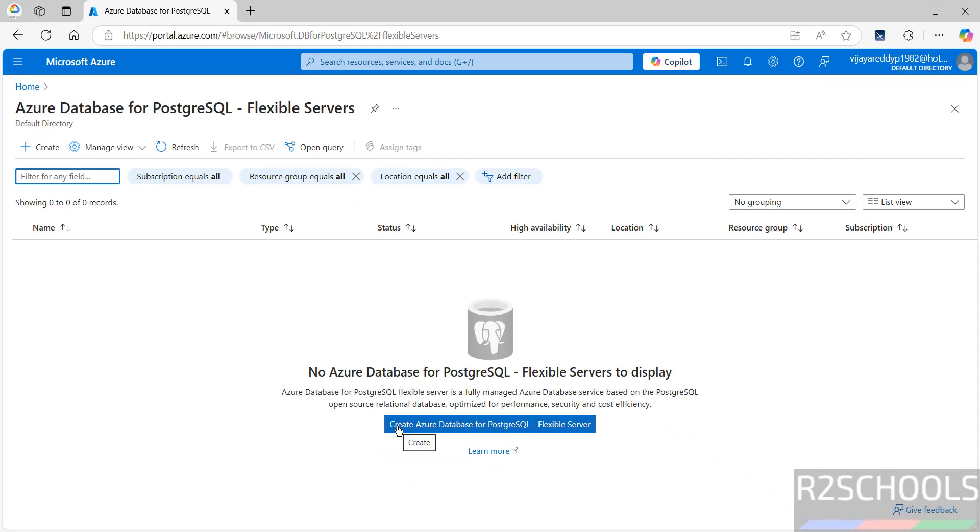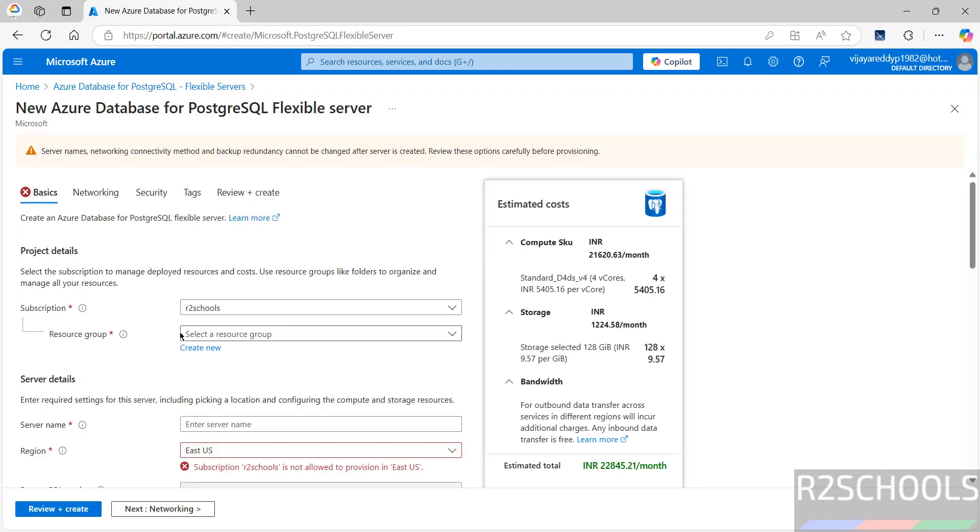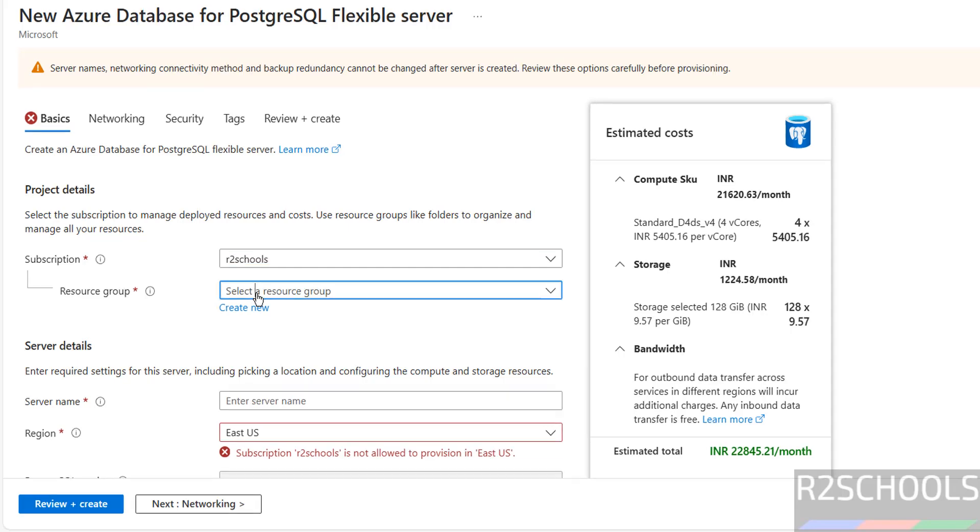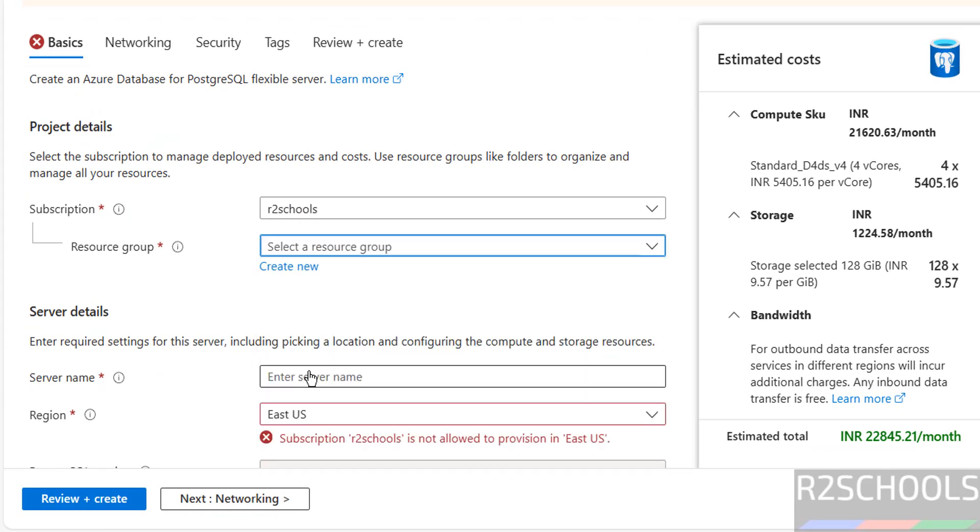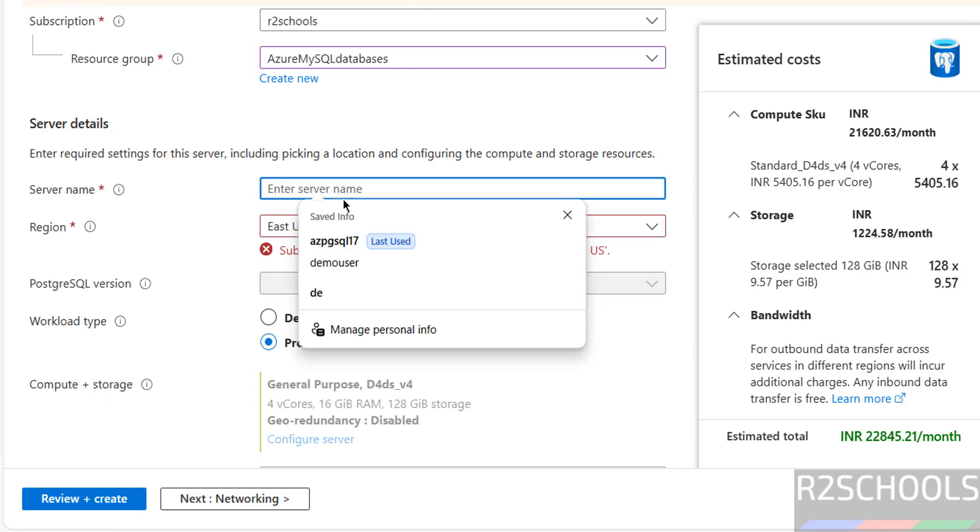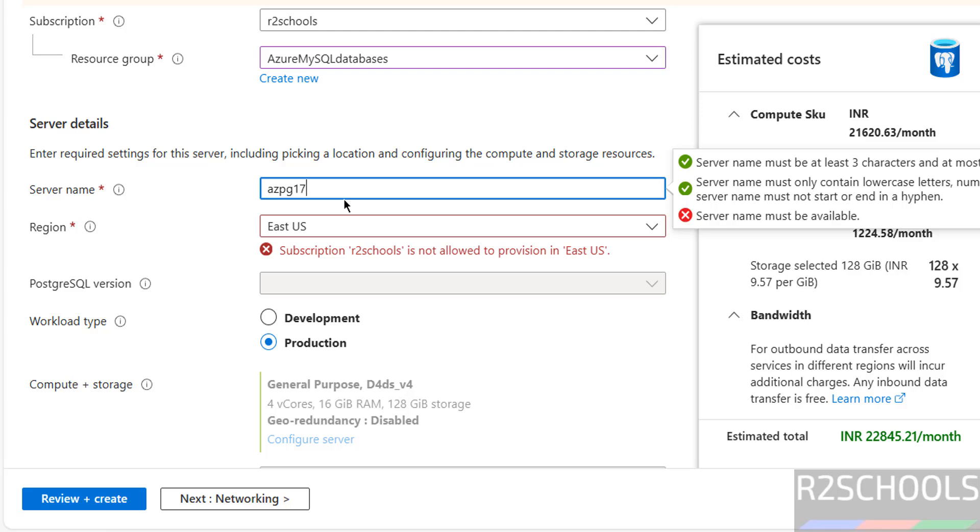Here we have the Azure Database for PostgreSQL Flexible Service. Select it, then click on Create Azure Database for PostgreSQL Flexible Server. This is the estimated cost per month. Select the subscription. I have this one; if you have free trial you can select, but mine is pay as you go. Select the resource group. If you don't have any resource group, just click on Create New. Then provide the name for the server. I am giving azpg17.